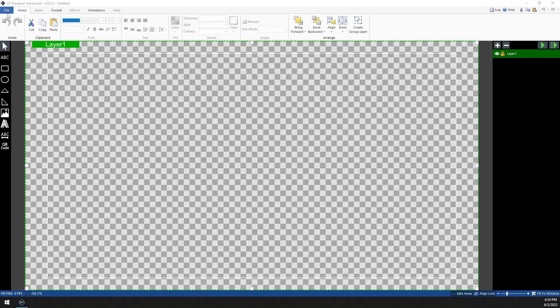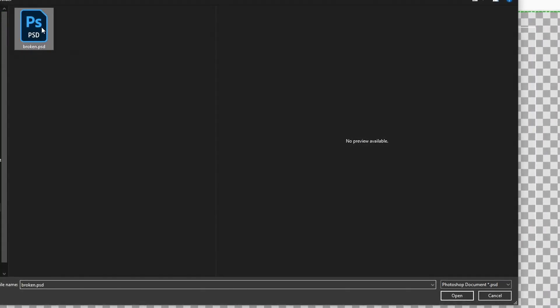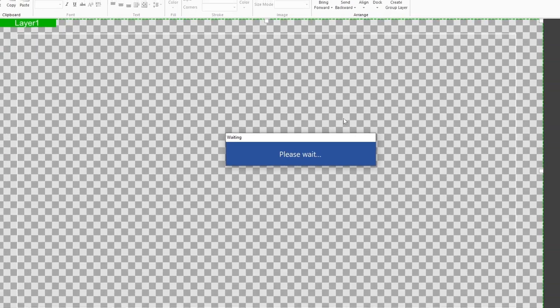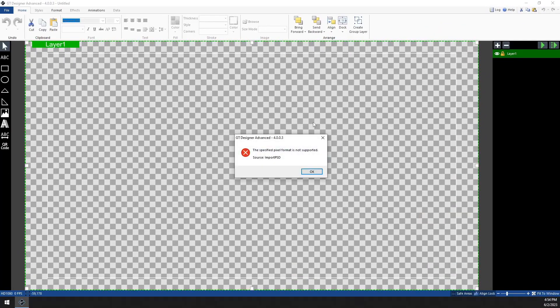Alright, let's get this graphic going. Here we go. Import Photoshop file. Man, we worked on this for quite some time. I hope this ends up being good.